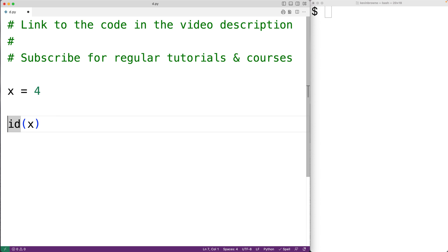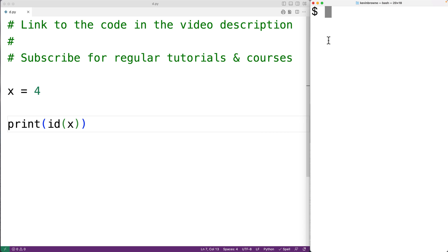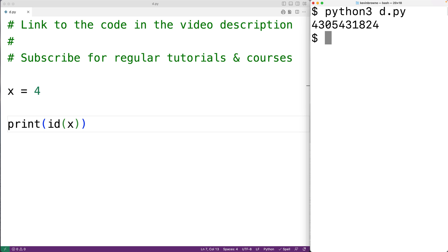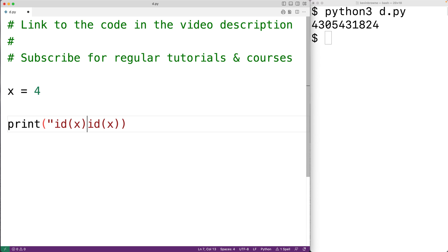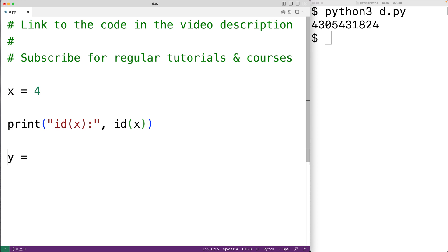If we call id() and pass it x, this is going to return the unique integer for the object that x is referencing. We can print that out and run the program to get this unique integer. This integer is typically the memory address of the object, but that's technically decided by the Python implementation. Now if we have y equal to x, y is not storing a copy of the value 4.